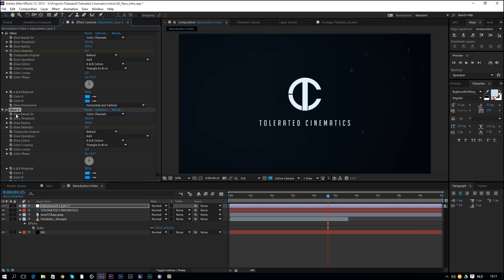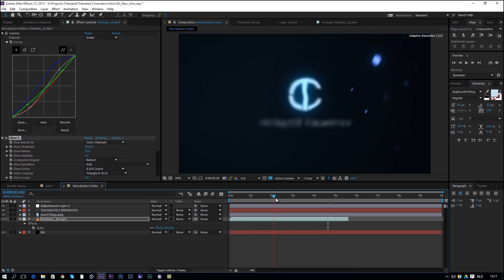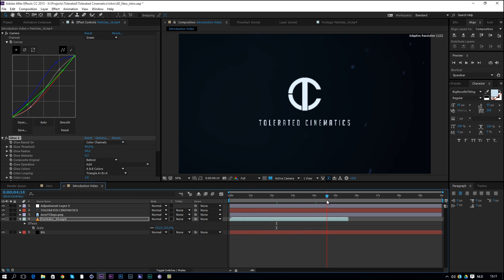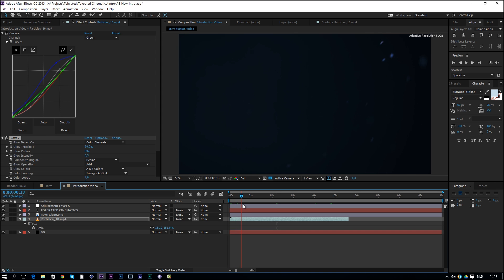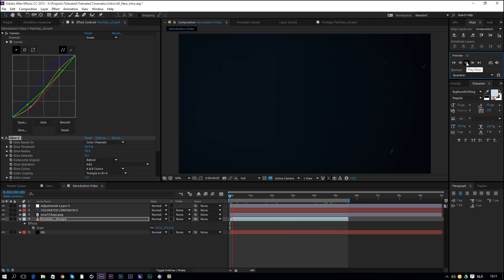Copy one of the glow effects from the adjustment layer and paste it onto the particle layer. Change the glow radius to about 50 and set a constant intensity of around 0.3 to 0.5 — very subtle. Now we have a glowing particle background behind our logo and text animation, which looks great already.